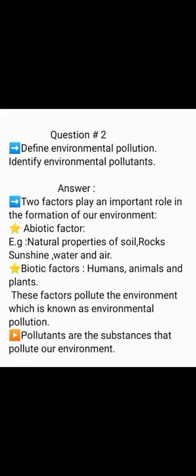Question No. 2: Define Environmental Pollution and identify Environmental Pollutants. Two factors play an important role in the formation of our environment. The first is the abiotic factor, for example natural properties of soil, rocks, sunshine, water, and air. Biotic factors include humans, animals, and plants. These factors pollute the environment, which is known as environmental pollution. Pollutants are the substances that pollute our environment.